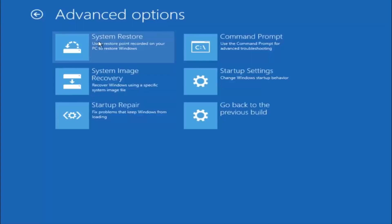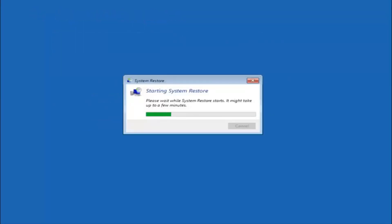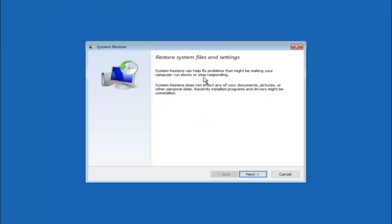The first method will be to select system restore — it should be the top left item. You will get a dialog window saying that system restore can help fix problems that might be making your computer run slowly or stop responding. System restore does not affect any of your documents, pictures, or other personal data. Recently installed programs and drivers might be uninstalled, which is an important point. If you know of any programs you installed recently that are causing this issue, I would highly recommend trying to boot into safe mode and uninstall that program.